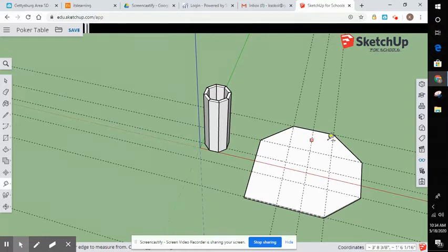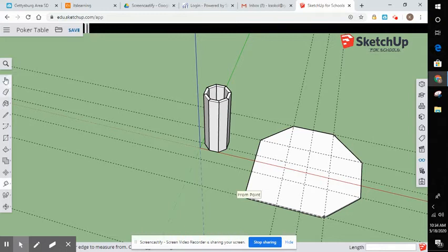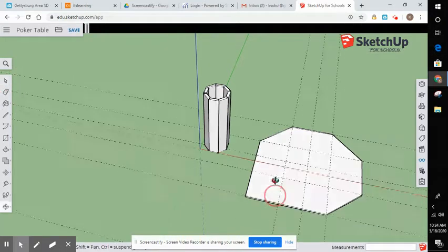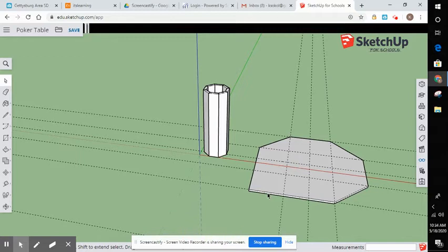So once you have all of your layouts drawn, all you got to do is make sure that you push pull tool. I made it three quarters of an inch. I then made it a component.